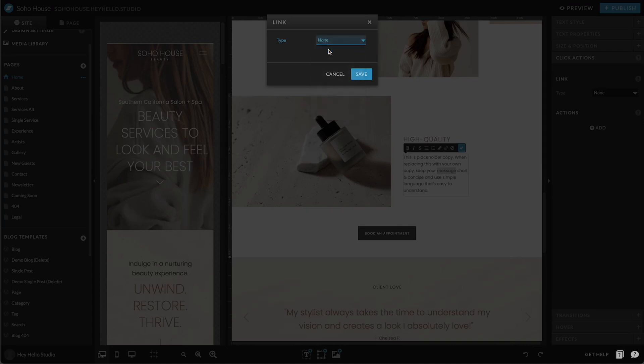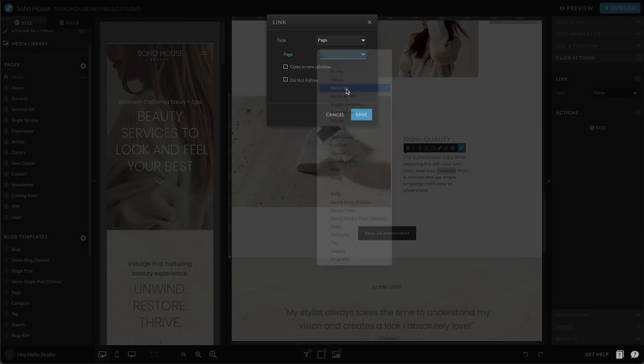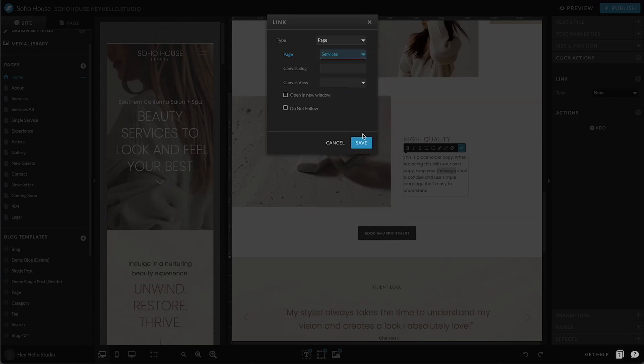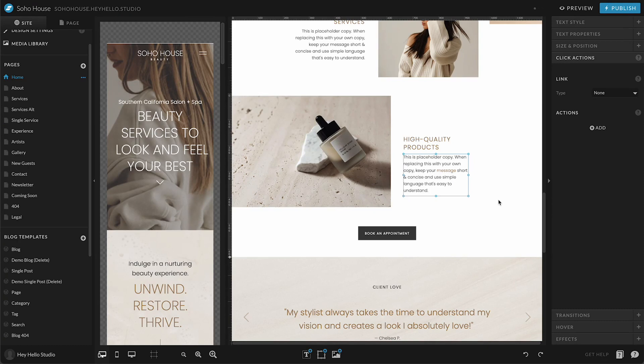So I can actually in here decide that I want this to go to the services page. I can save, and then you can see that just that text is linked. So when a person comes on the live site, they're going to be able to click on that and it's going to take them to that different page.